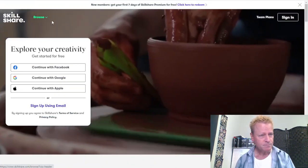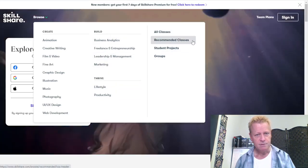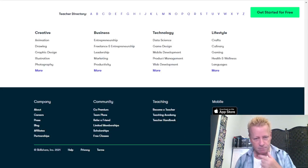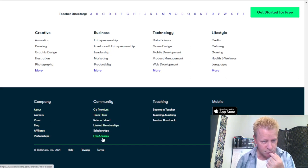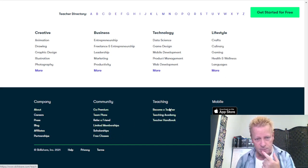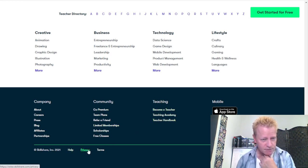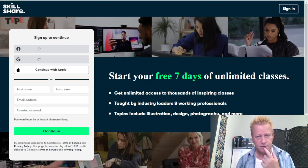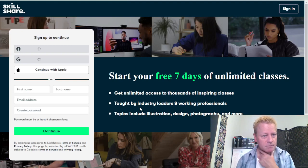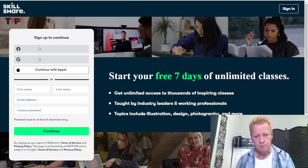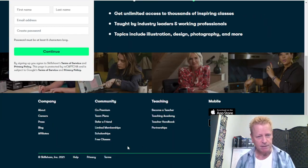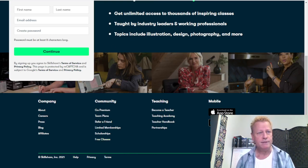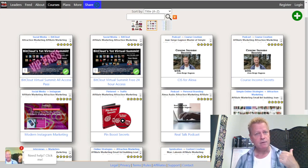Looking at Skillshare's navigation — there's pricing, blog, affiliate, partnership, careers, free classes, scholarships. It doesn't really talk about pricing anywhere on the main page. One of the things I find kind of annoying is that if I compare this to platforms like Teachable and Udemy, they both at least have a pricing page.